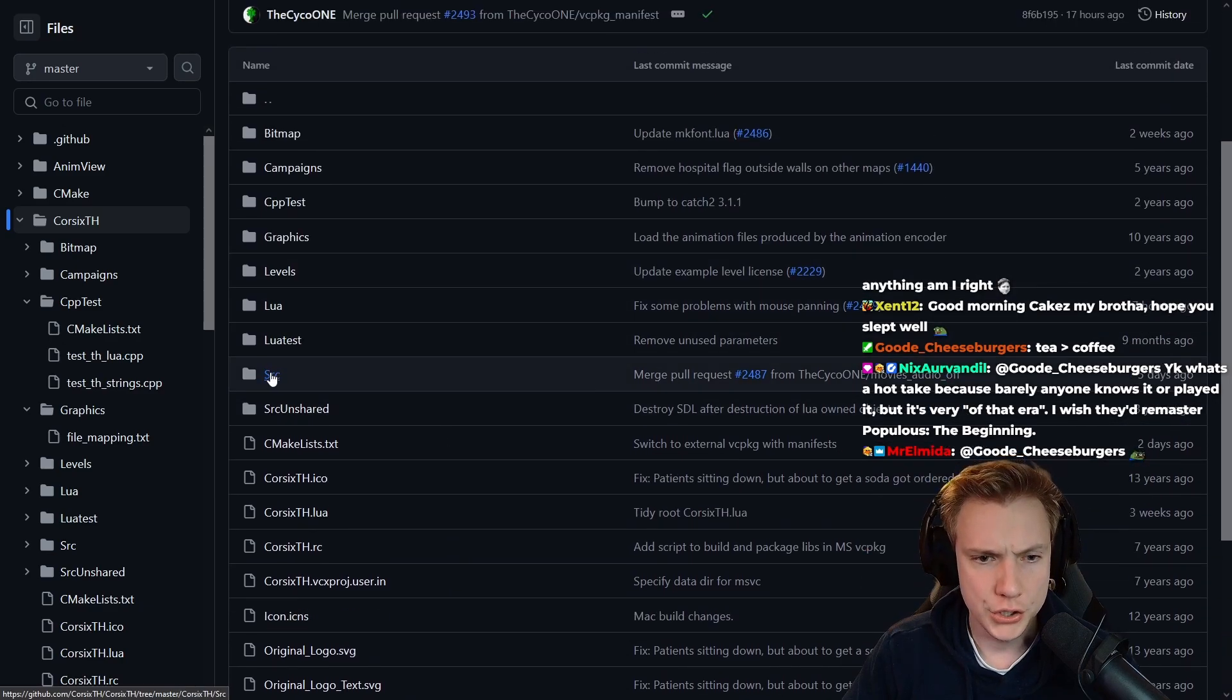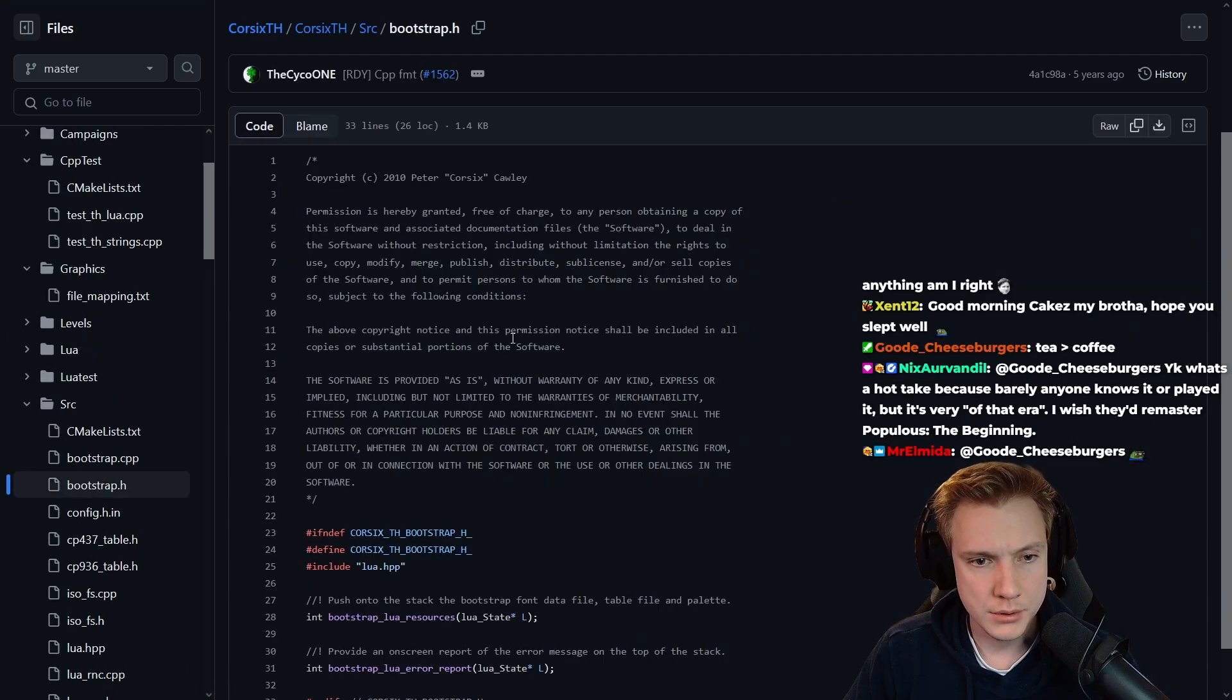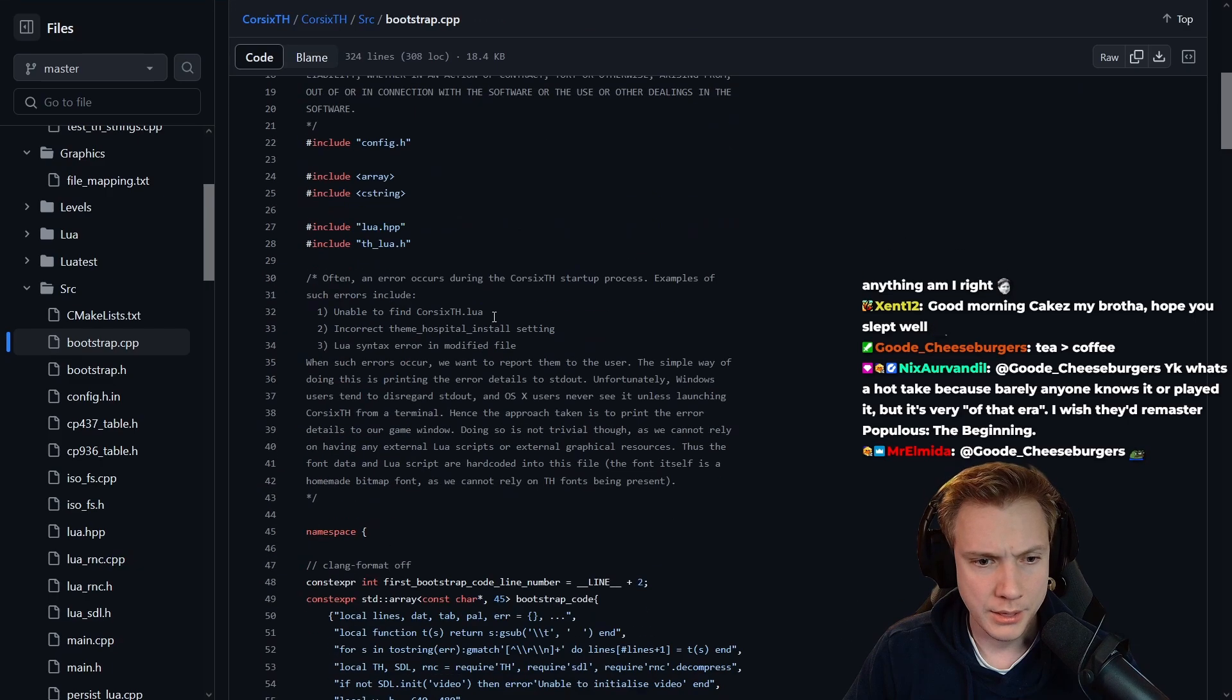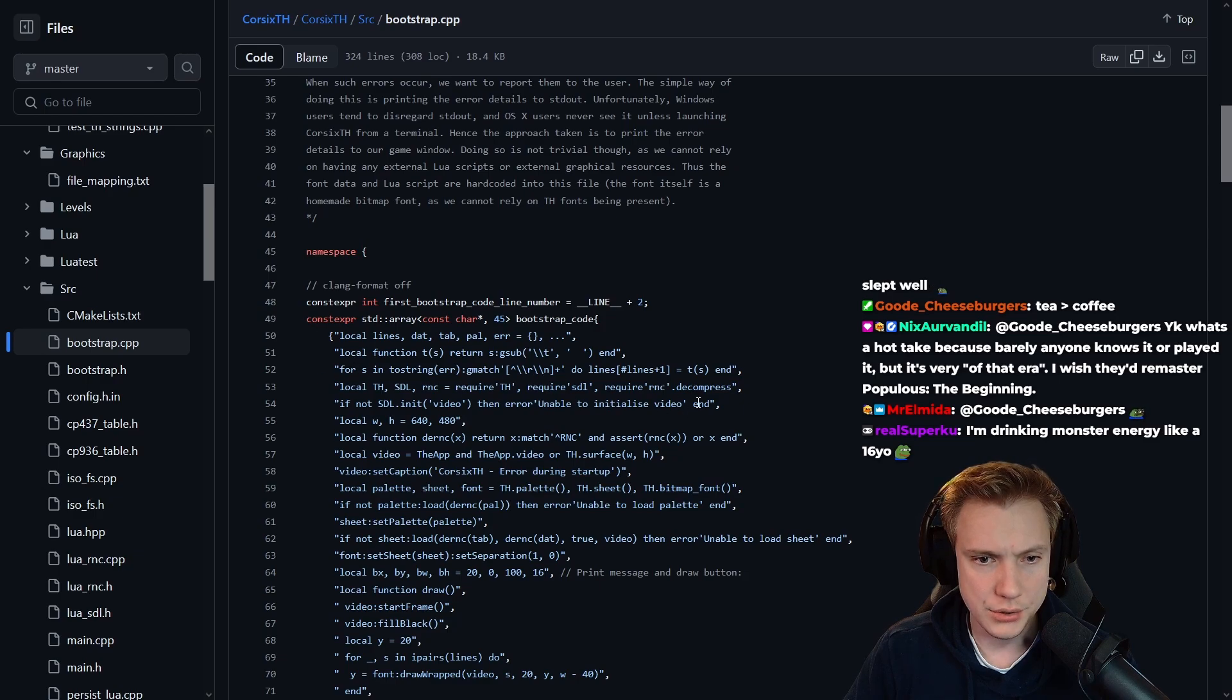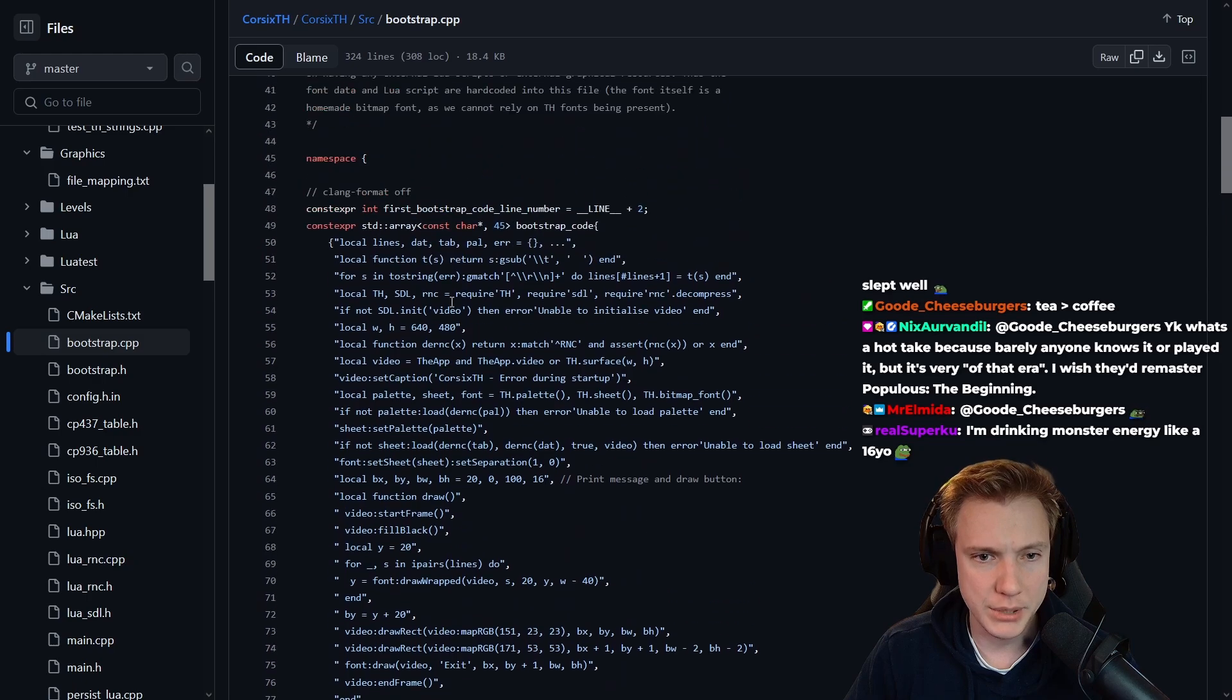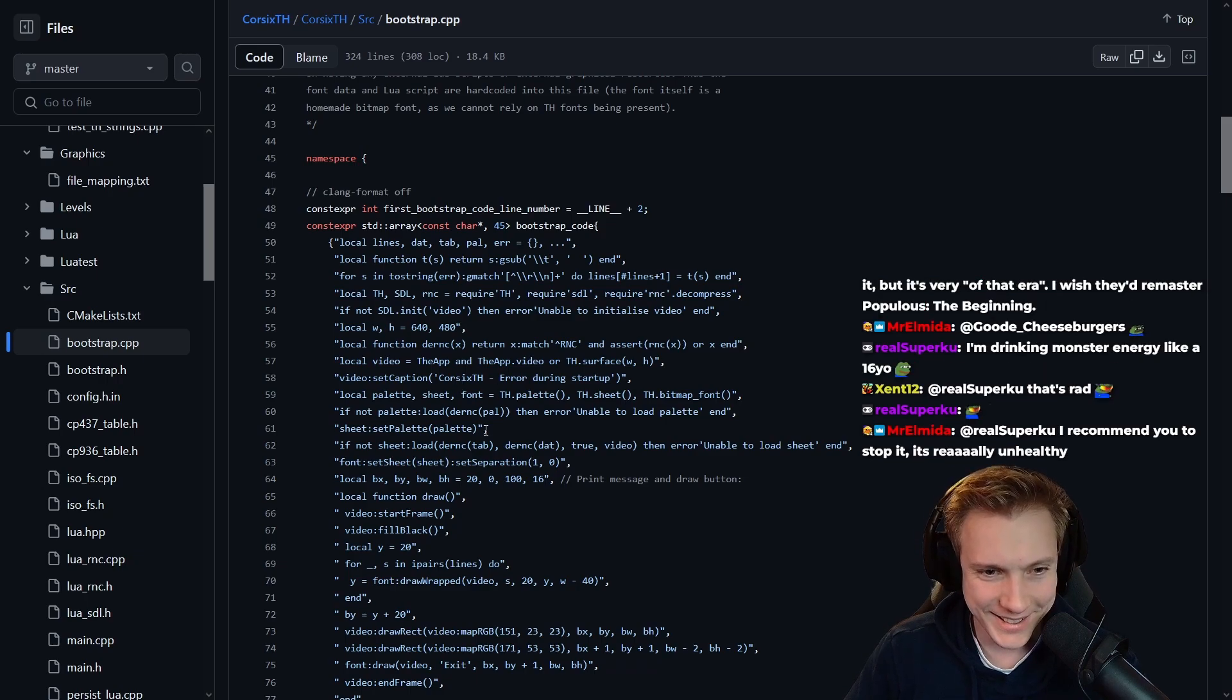Source, maybe, config, bootstrap. Bootstrap Lua resources. Const expression array bootstrap code, local lines, local function for s into string. Holy moly, did they just code in a bunch of code in a bunch of strings here? Local function, local video, video set caption. Holy, is this Lua code in C++?